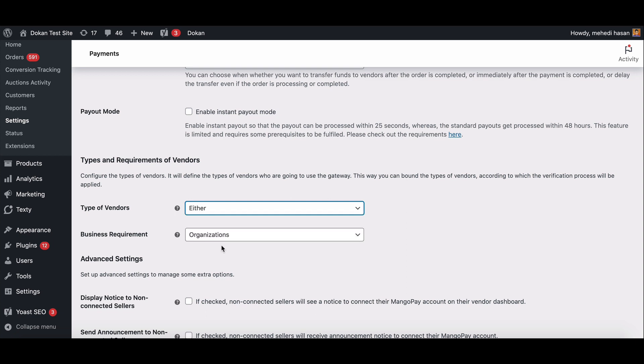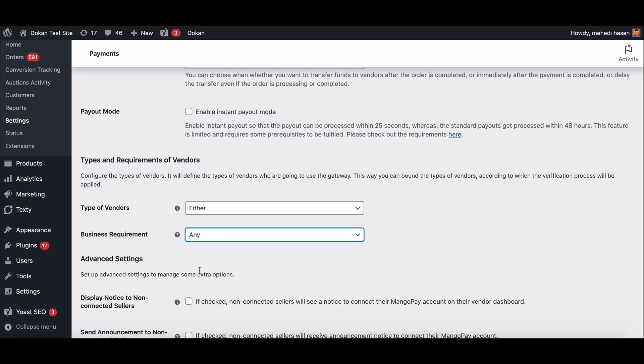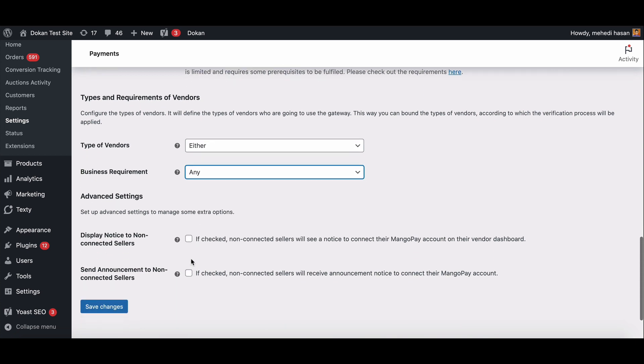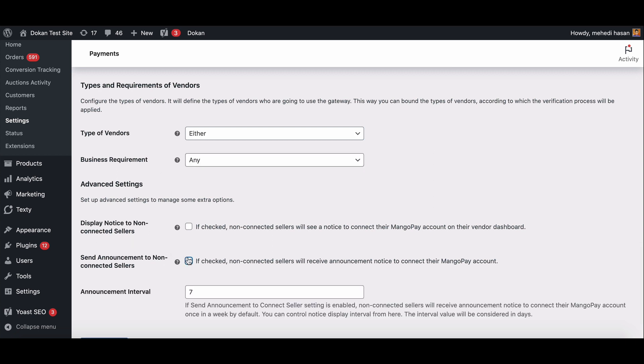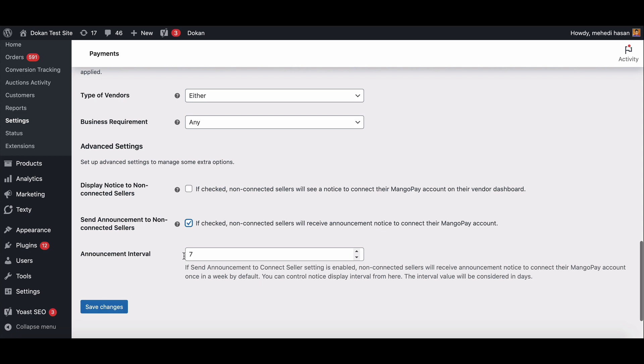Choose either. Set your business requirement to any from the drop down list. In advanced settings, enable send announcement to connect seller option. After enabling it, announcement interval will appear. Here you can choose a period of an interval to send the announcement to the vendors.